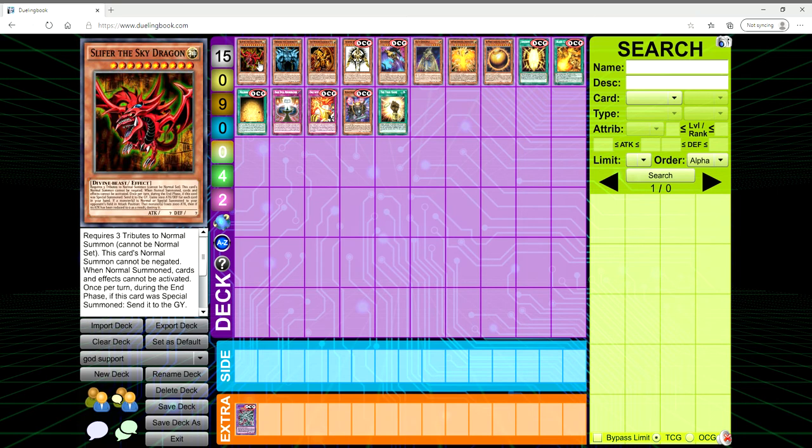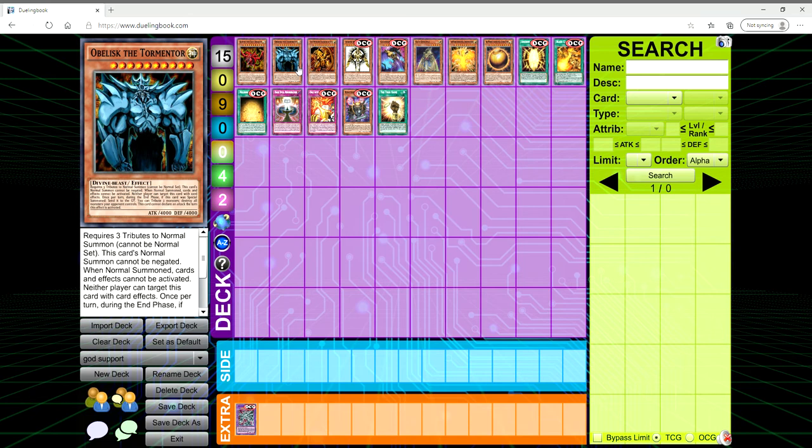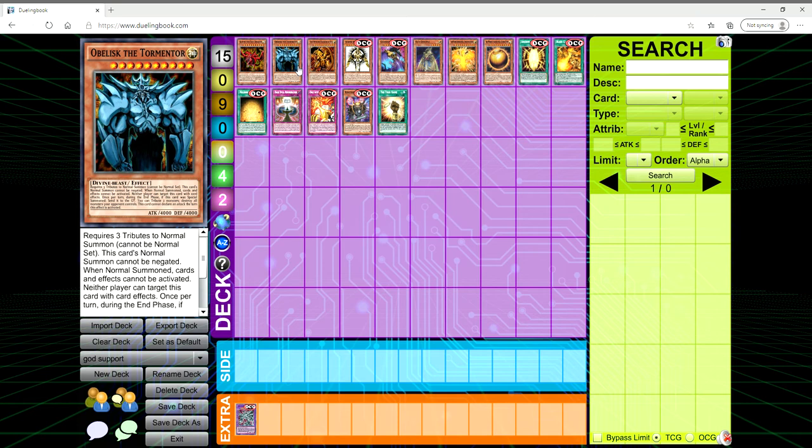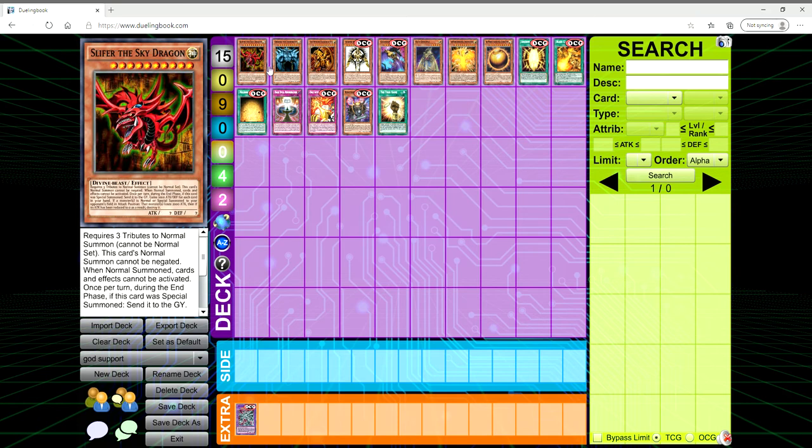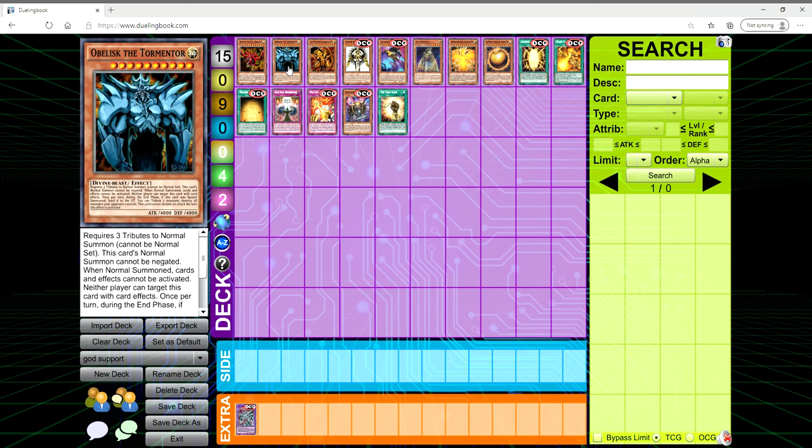Slifer the Sky Dragon being my favorite Egyptian God, unfortunately being pretty much the weakest. Obelisk being considered the strongest because it has a 4000 attack base stat. But I started thinking that we are giving so much support to the Winged Dragon of Ra and not really a whole lot to Slifer and Obelisk, so let's dive right in and get into it.